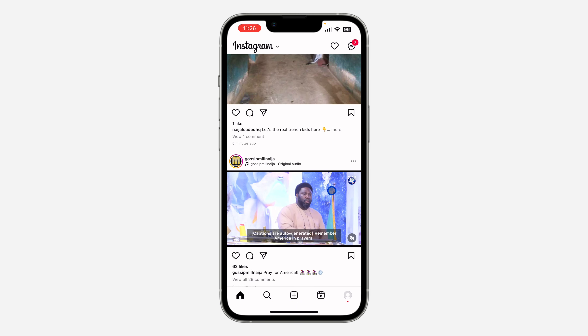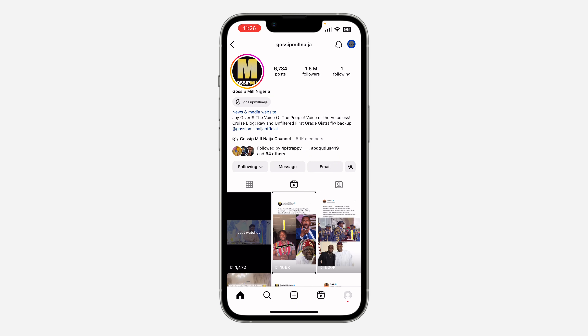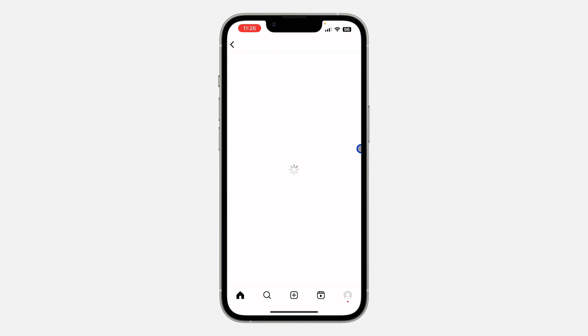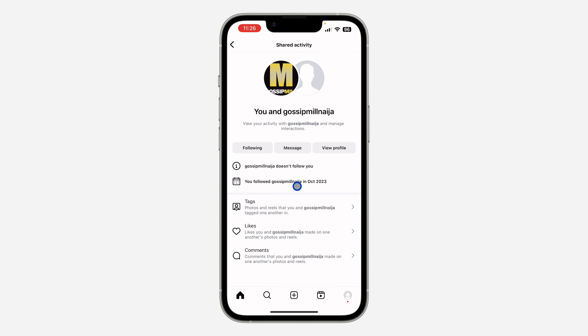Once you click on 'See Shared Activity,' you are going to see the date you started following the person. Let me check for another account — click on these three dots, click on 'See Shared Activity,' and as you can see you followed Gossip Mail in October 2023.